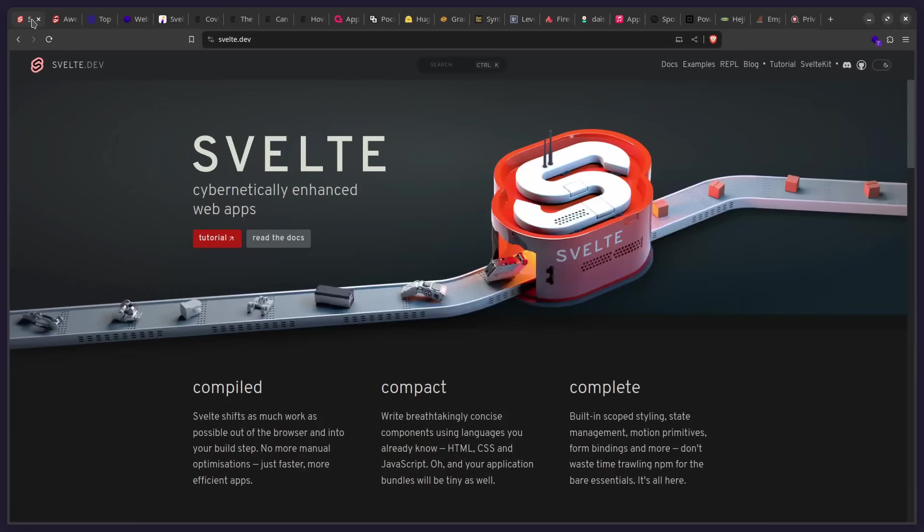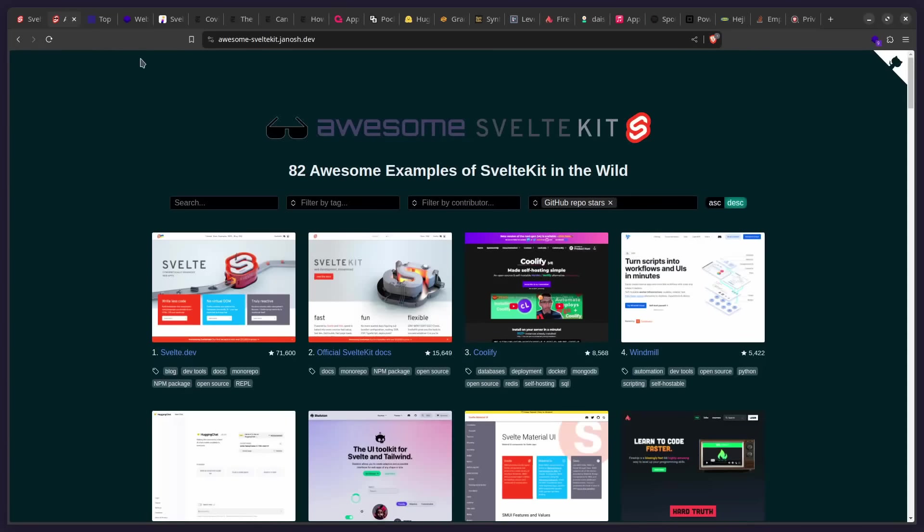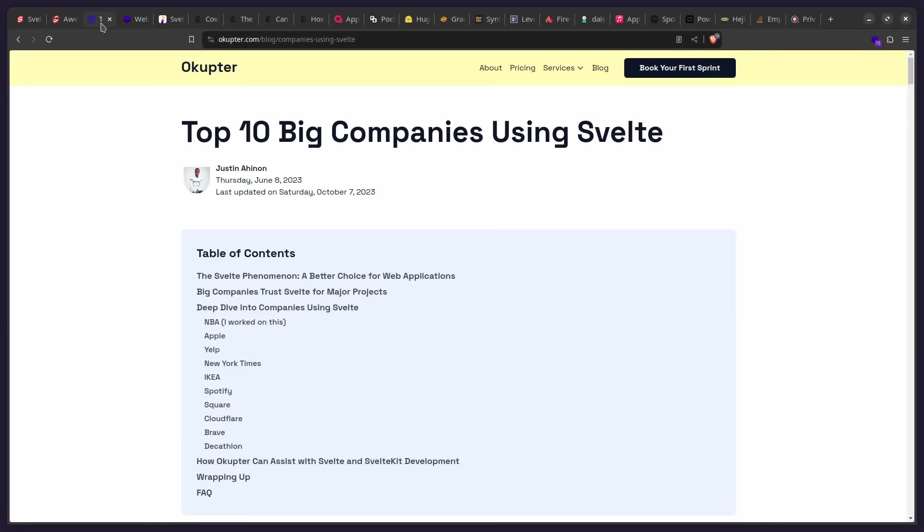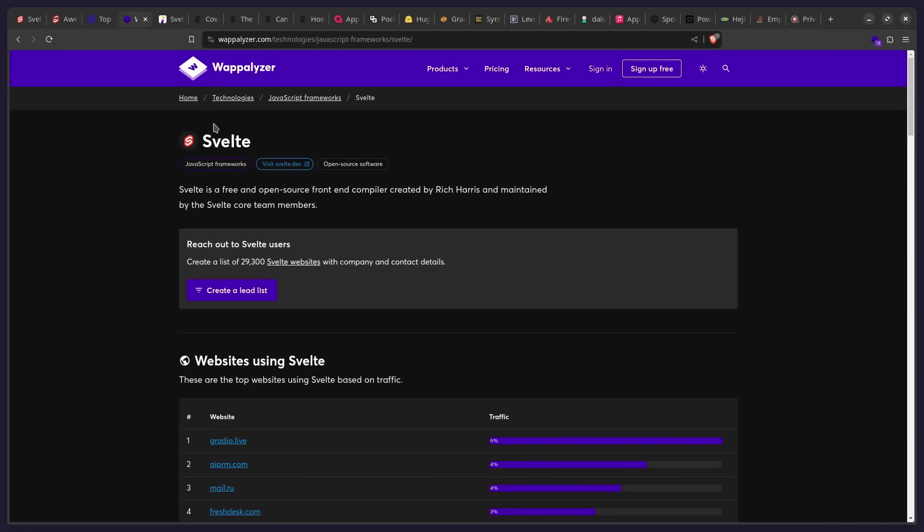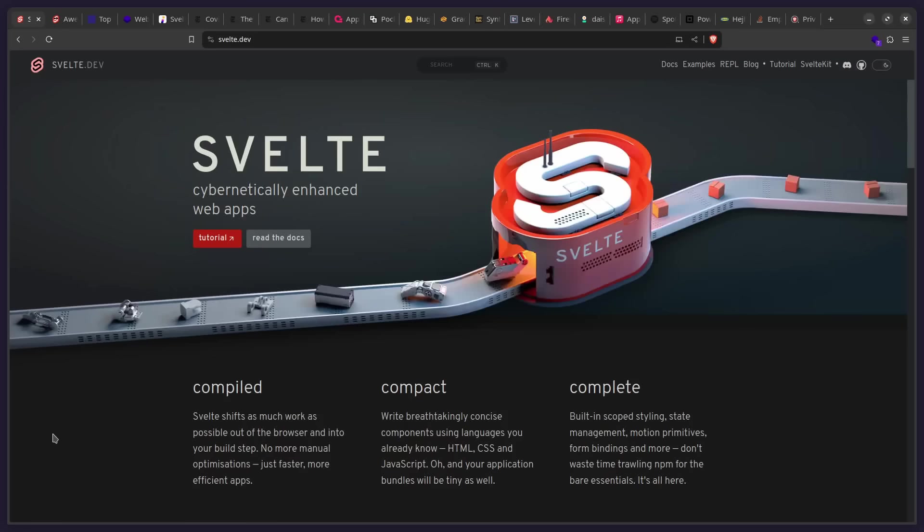So for references, I'm going to use this Svelte site, I'm going to use Awesome Svelte Kit, I'm going to use this blog post, and I'm going to look at Wappalyzer to get all of these awesome sites. So I'm going to put all of these resources in the description. And before I get started, don't forget to like and subscribe, and you can also support me by becoming a patron.